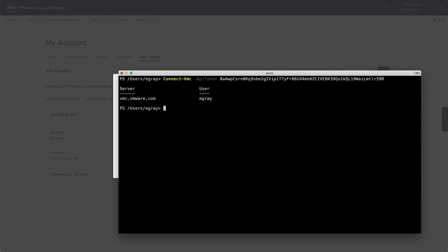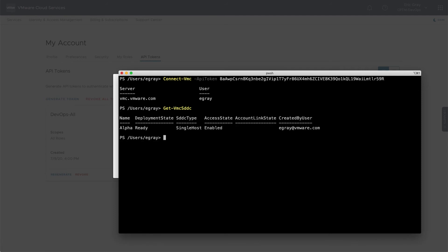Once PowerCLI is connected, any of the VMware Cloud on AWS cmdlets can be executed against your environment to view or modify the configuration.